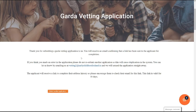If you have any further queries on Garda Vetting, please contact us on 01 405 7102. Thank you.